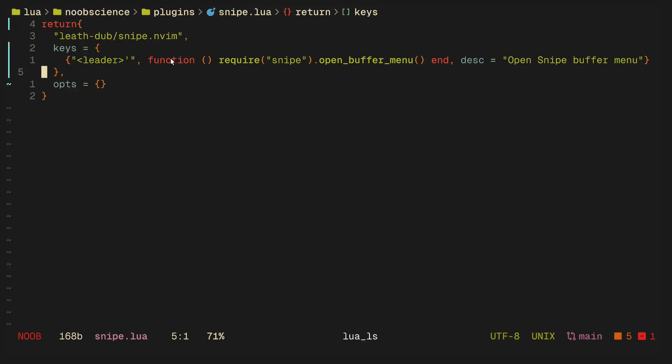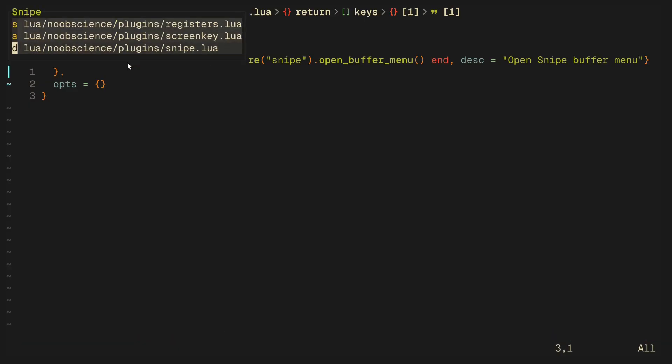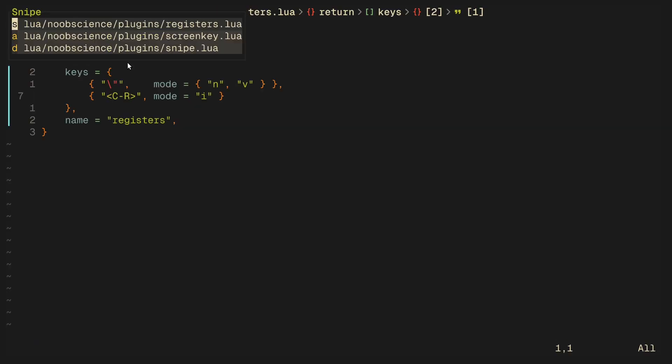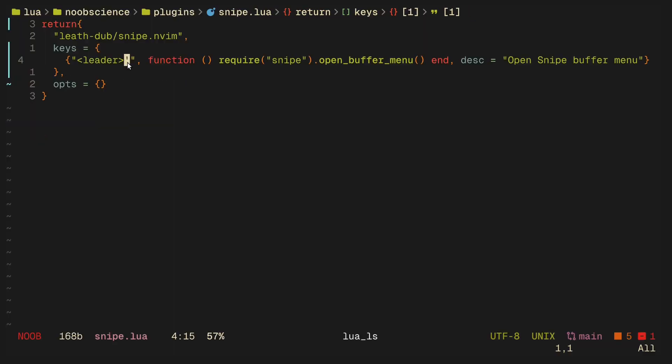I have it bound to leader and the backtick symbol, I guess. So if I press that, snipe gives me three options starting from s, a, d. If I want to go to my registers.lua, I just press s. And now if I want to go back to my snipe, I press d.